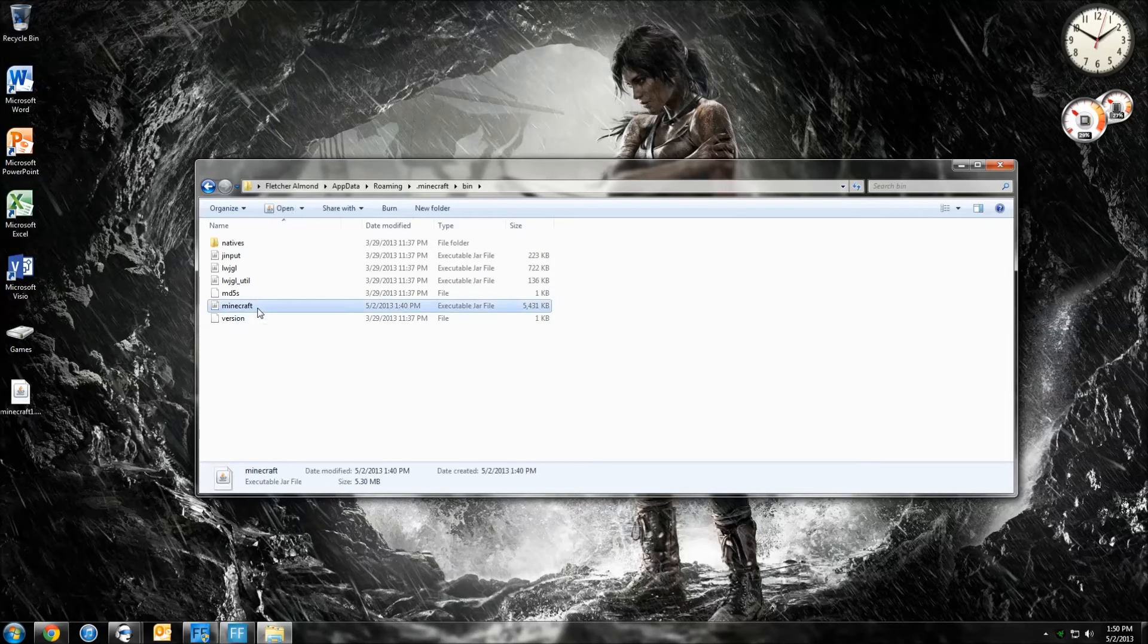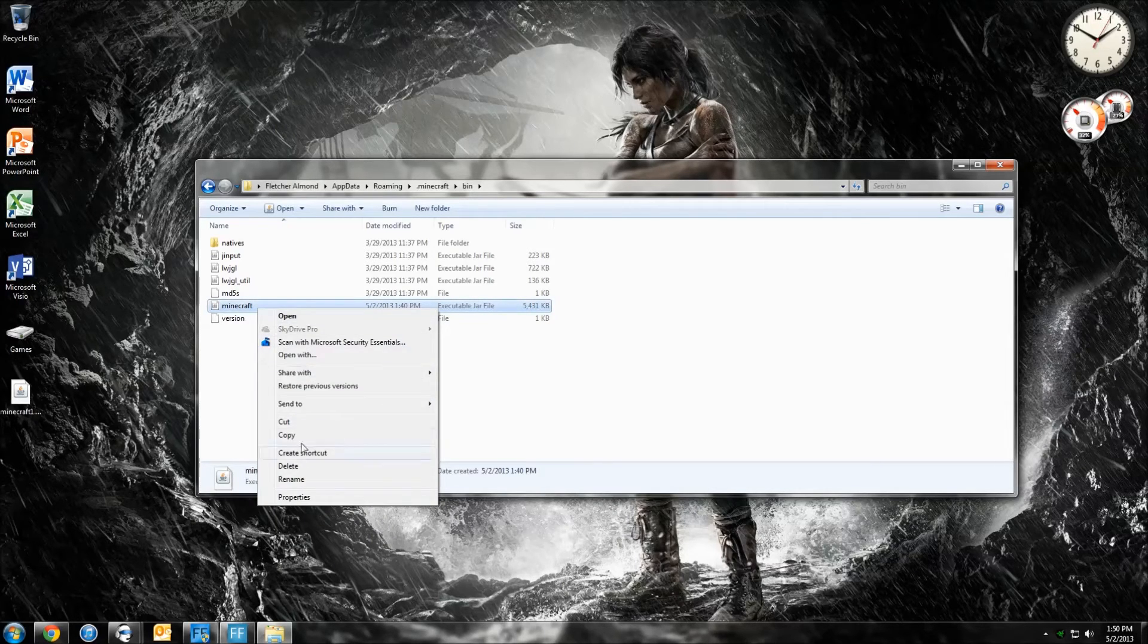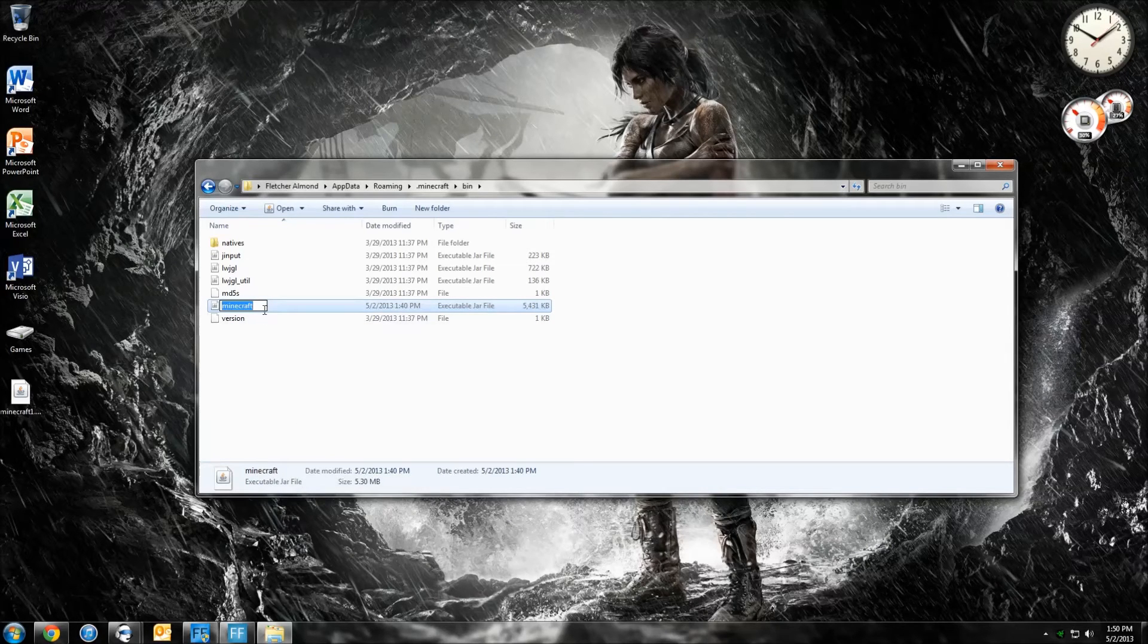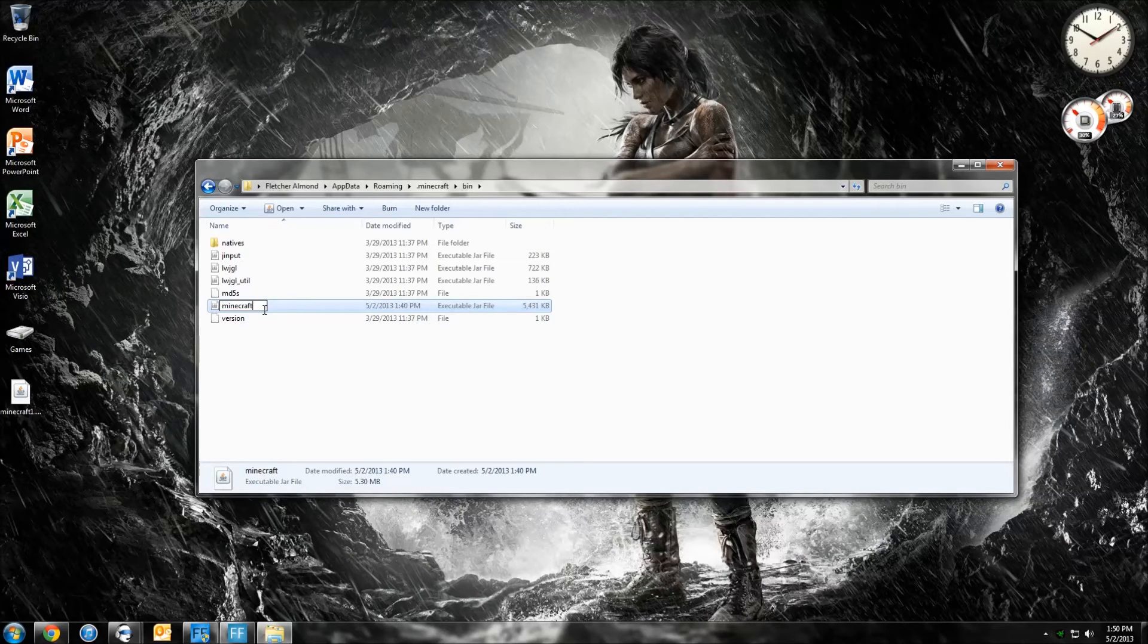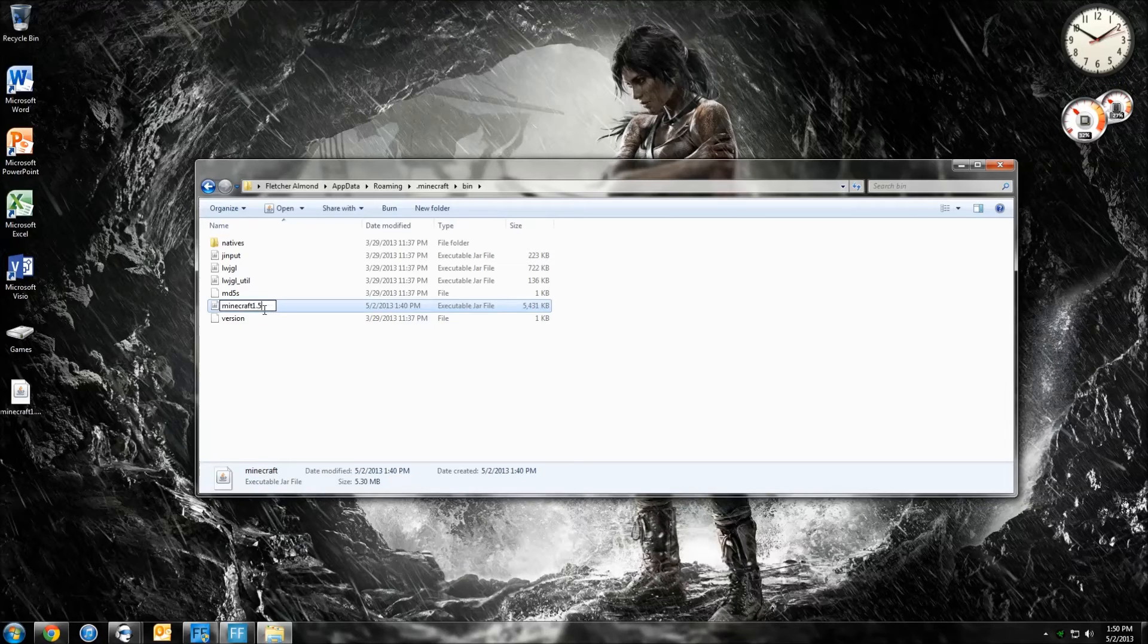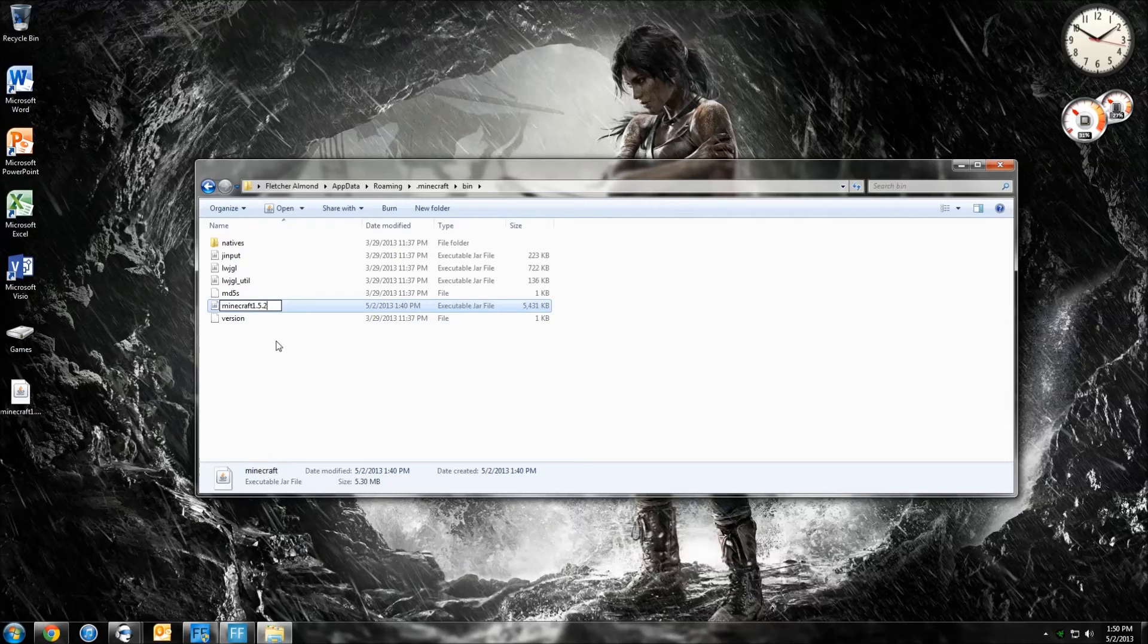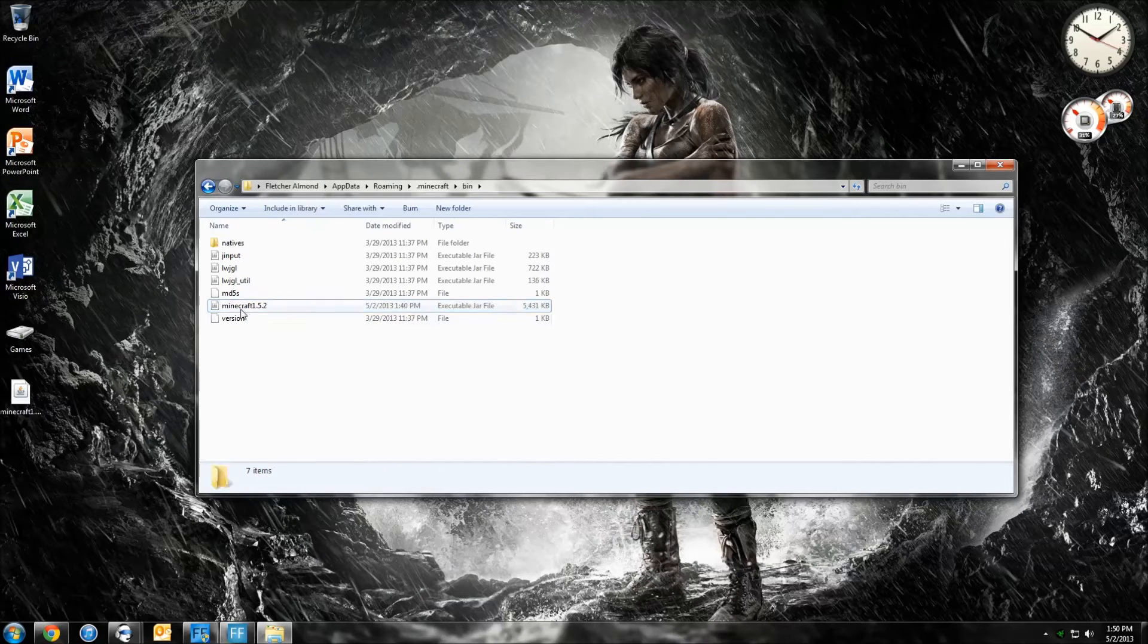What you want to do is you want to click it, and then right-click and go to Rename. Right there. You want to rename this to Minecraft 1.5.2, or whatever you want to. You can even delete it if you want to. So you just want to rename it that, then click somewhere else. And there you go.